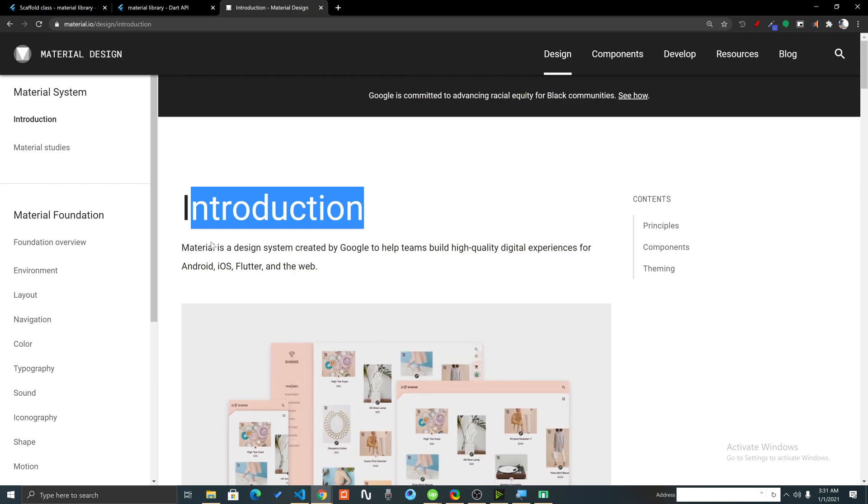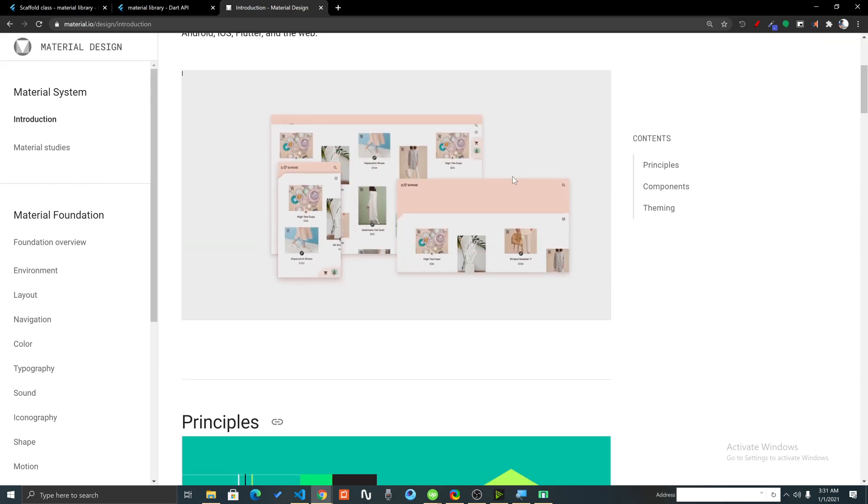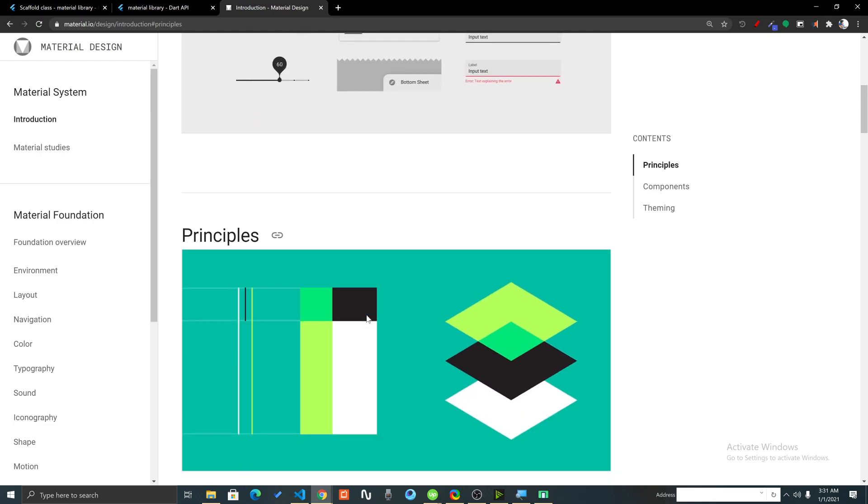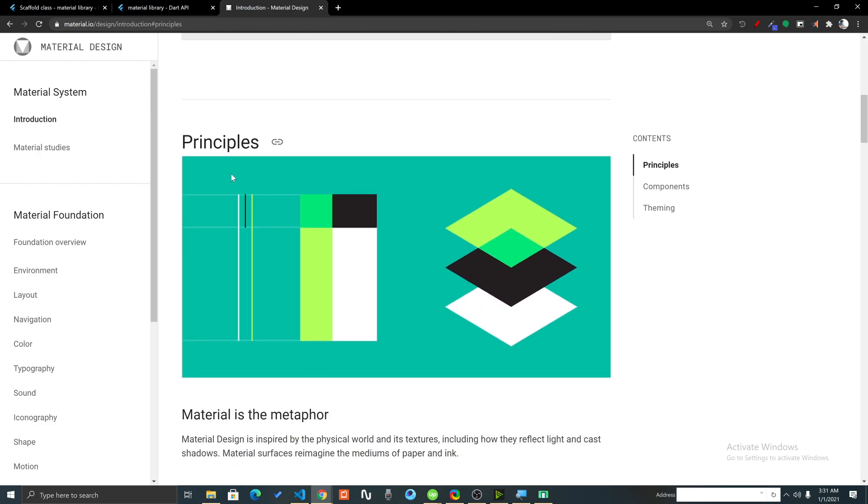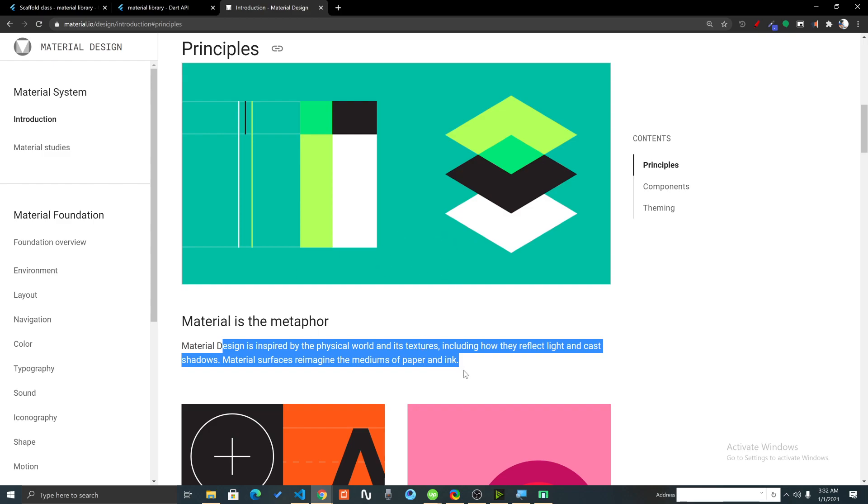There are some principles and components and theming for material. Material is basically a metaphor. Material is inspired by physical world and its textures, including how they reflect light and cast shadows. Material surfaces reimagine the mediums of paper and ink, inspired from the real world thing with shadow, depth and texture.